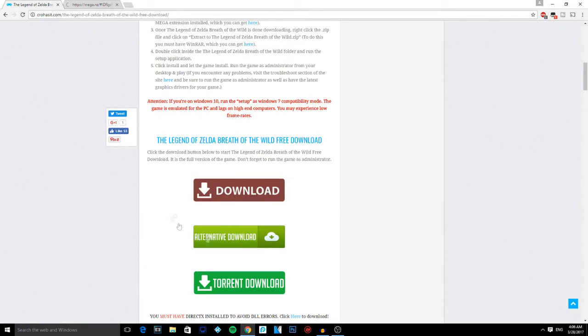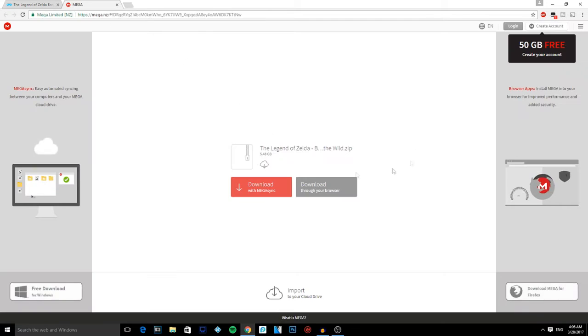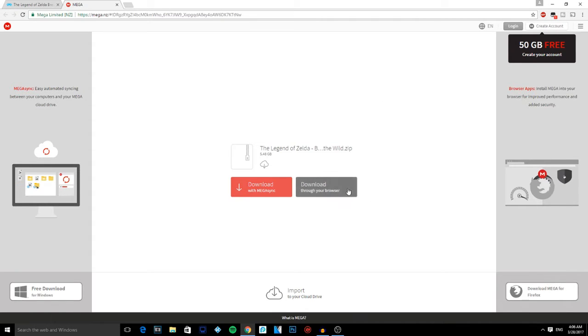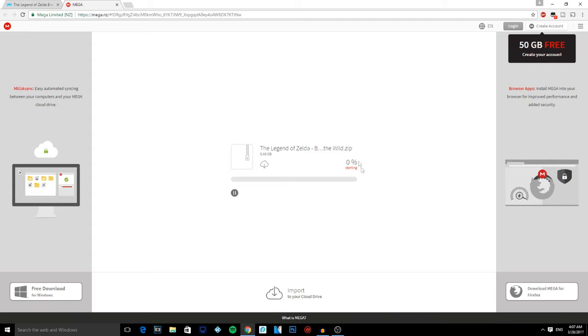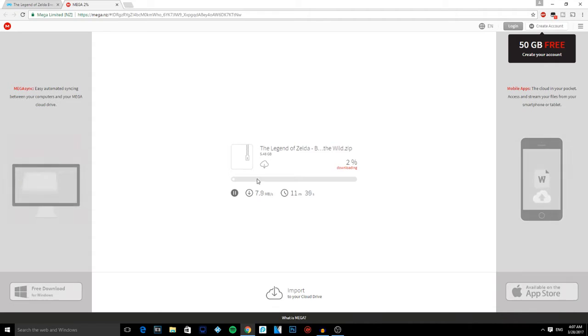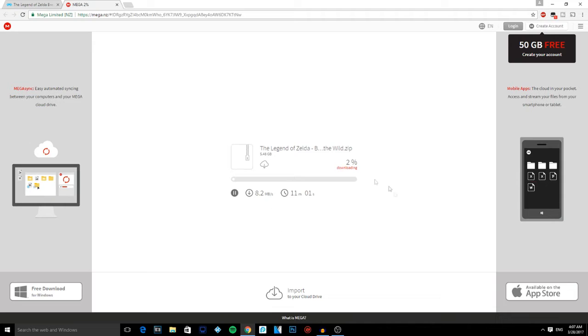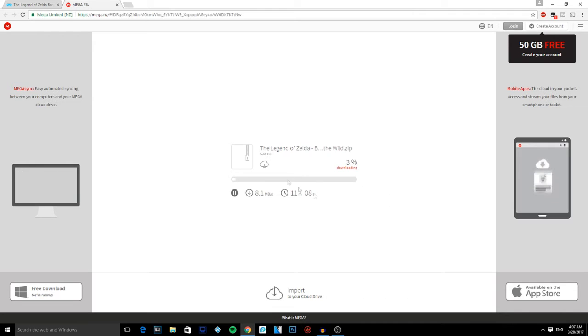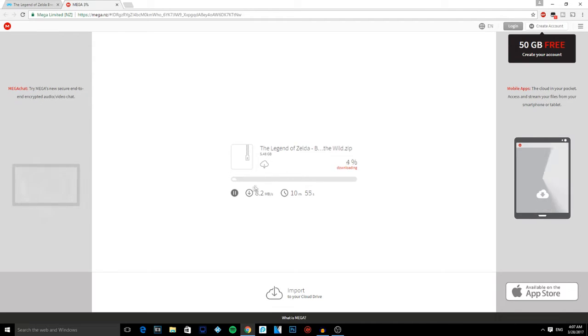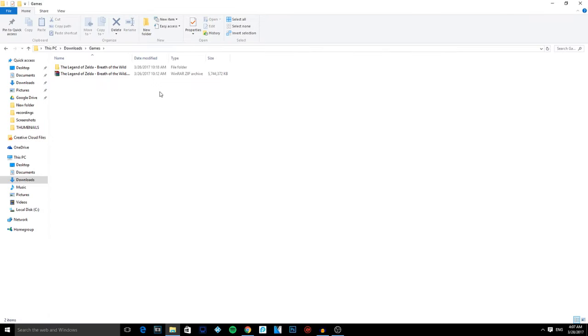It's going to take you to a Mega website link, and then just basically click download through your browser. It's gonna start downloading. Your speeds depend on how fast your internet is. I'm getting around 8 megabytes per second, so that's pretty good. So yeah guys, I'll be back when it's done installing. Alright guys, my game is done installing.